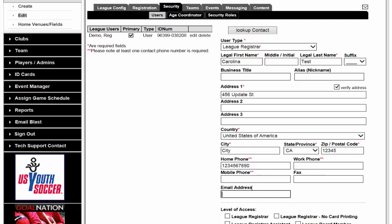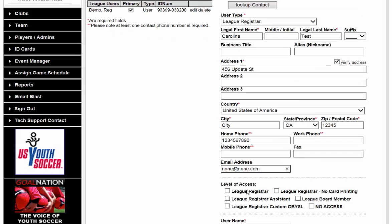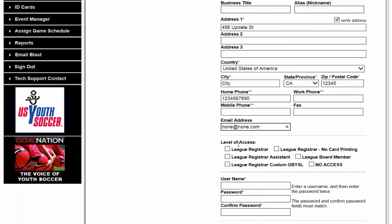You will enter an email address. You will then select the level of access. The League Registrar access is the highest access in the Affinity System. This basically allows you to do anything, from adding new players into the system, adding new administrators if your association allows, or starting and setting up your online registration.